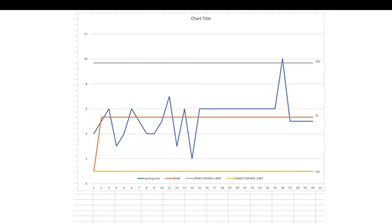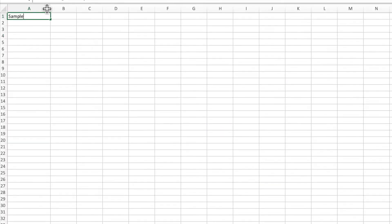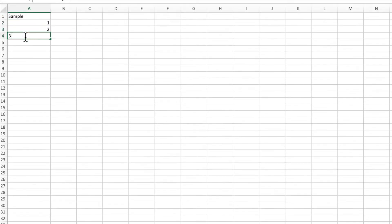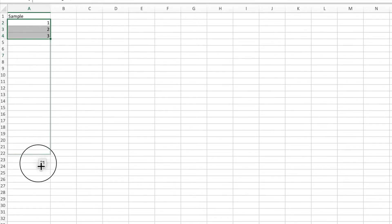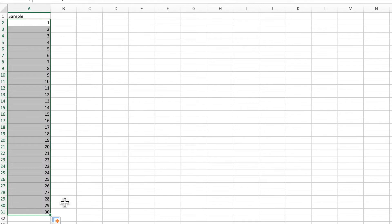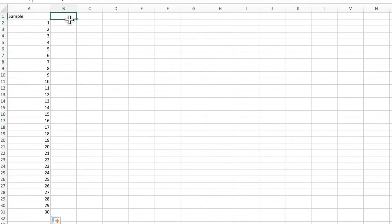Stay tuned, because using Excel I'm going to teach you how to create a process control chart in a few easy steps. First, we need to take some sample data. In the first column I'm going to enter numbers for the samples — one, two, three, up to 30.